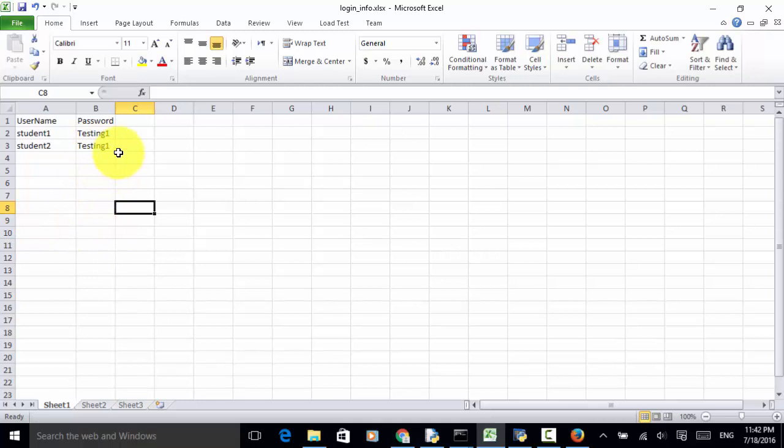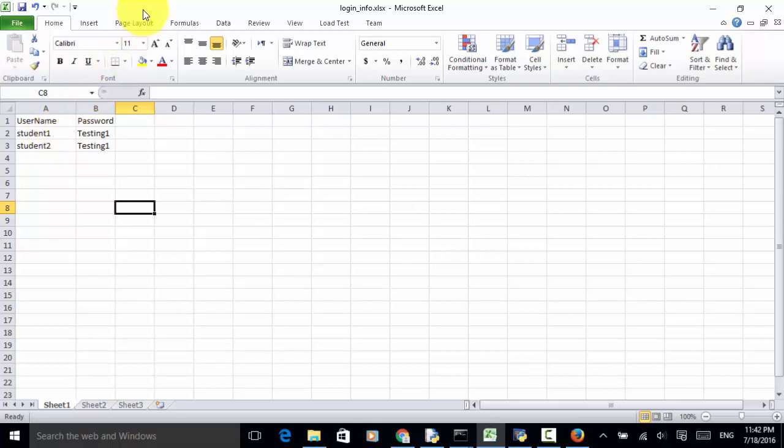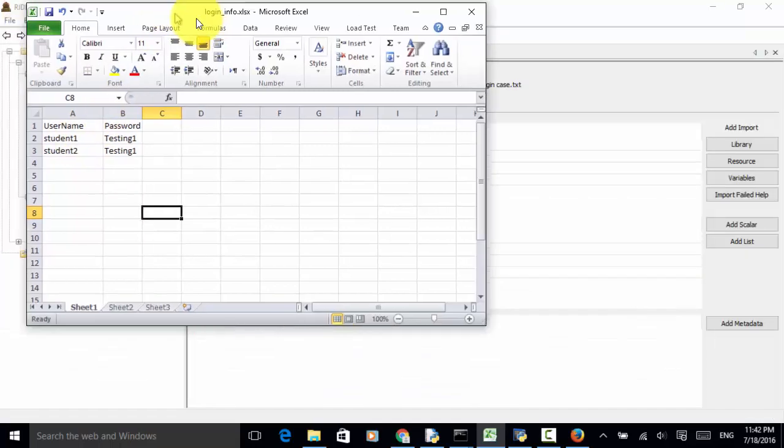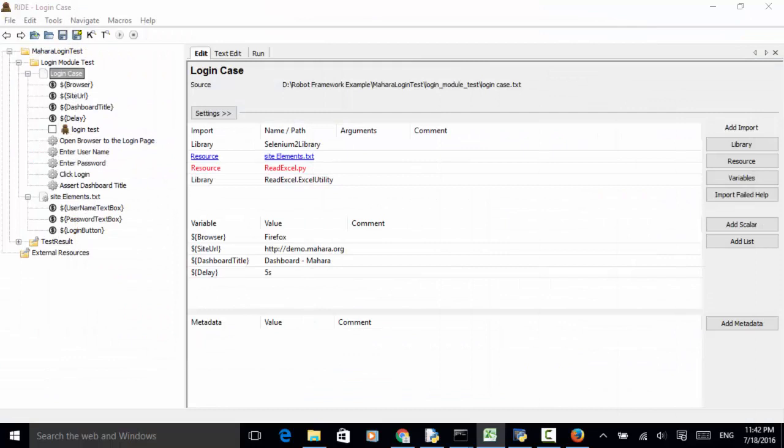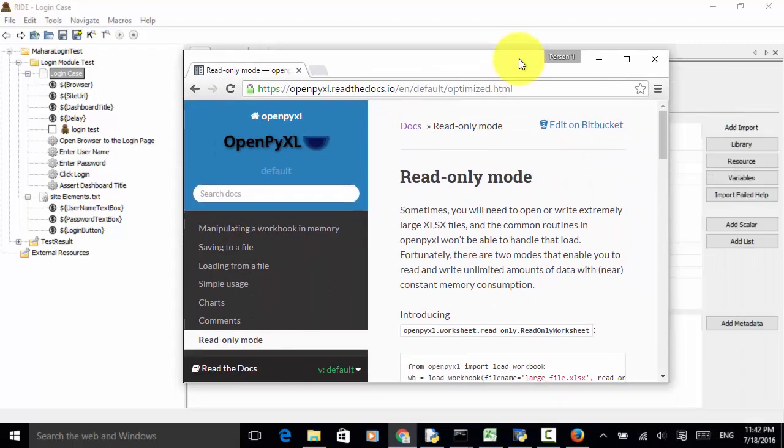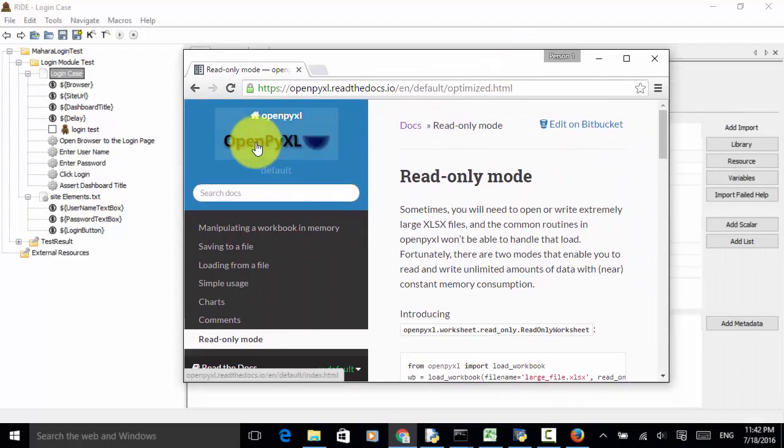We need to write one Python file to read the cell value and pass the cell value in our Robot Framework. In Python, we can read the Excel file using openpyxl package.